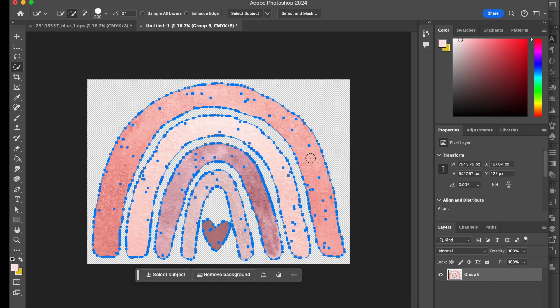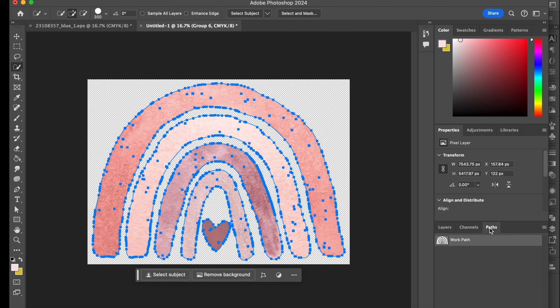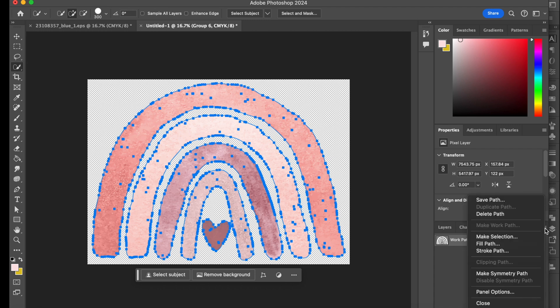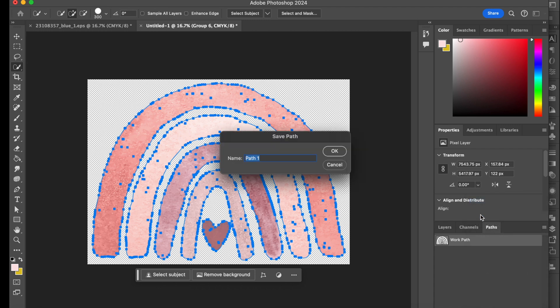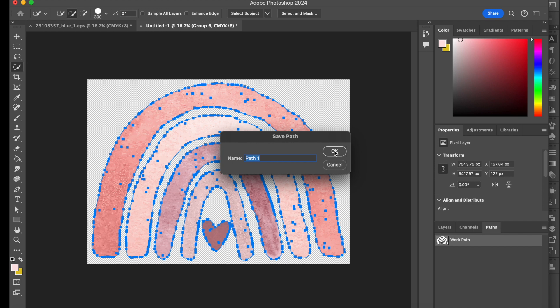So now you'll see literally the work paths that have been made on your design. Now from here, what you want to do is go to paths and then you want to go to the right hand corner where there's a little drop down menu and you want to go to save path. You can create a name for it or leave it as it is. In my case, I'll leave it and I press OK.